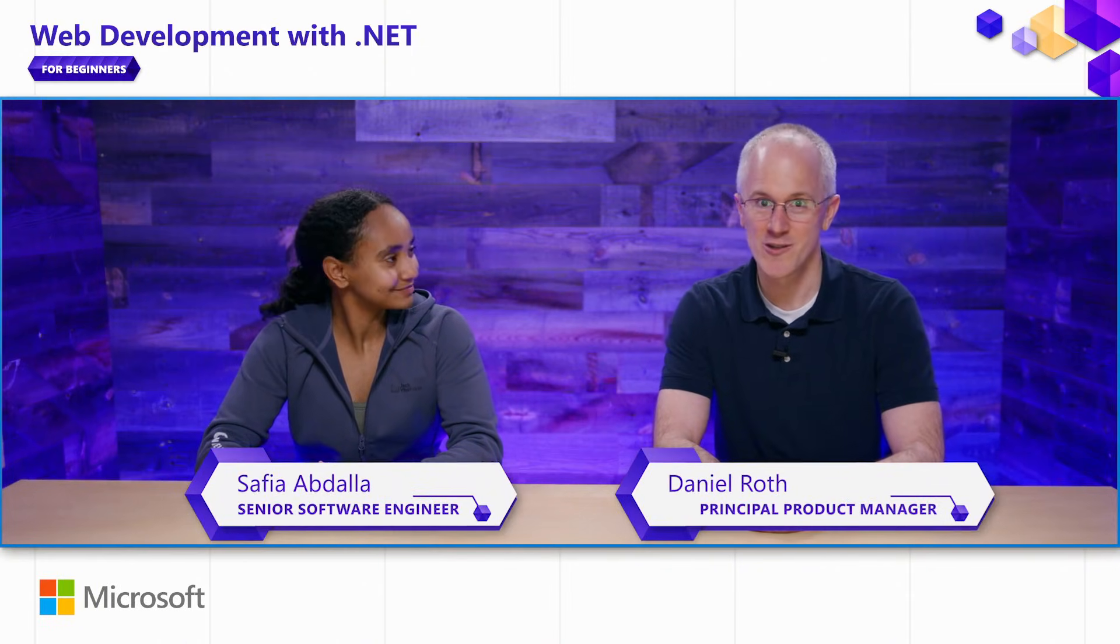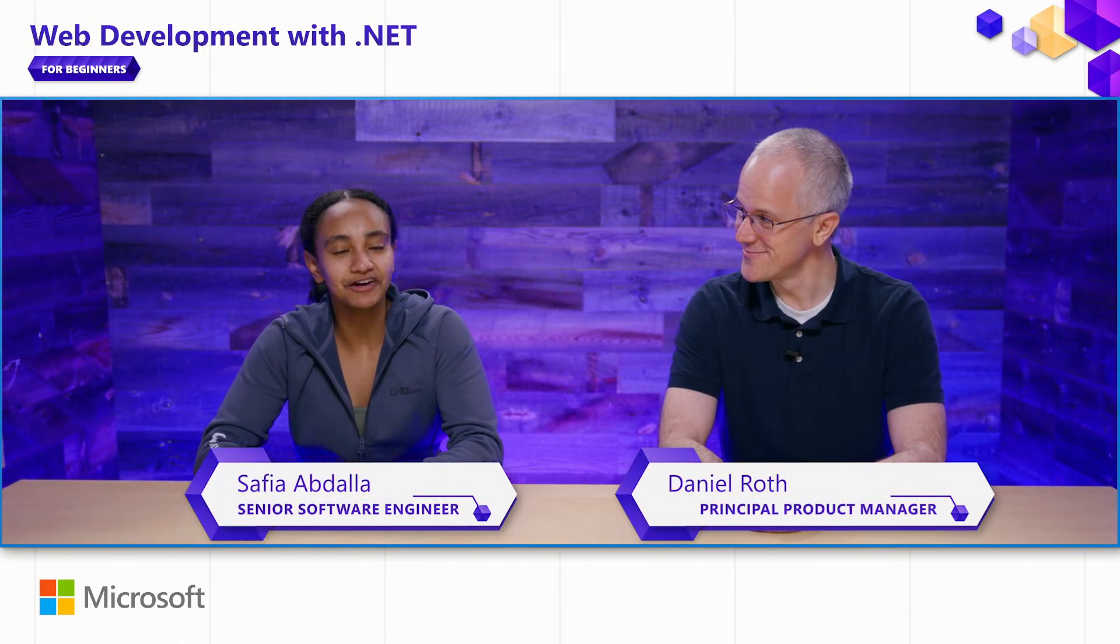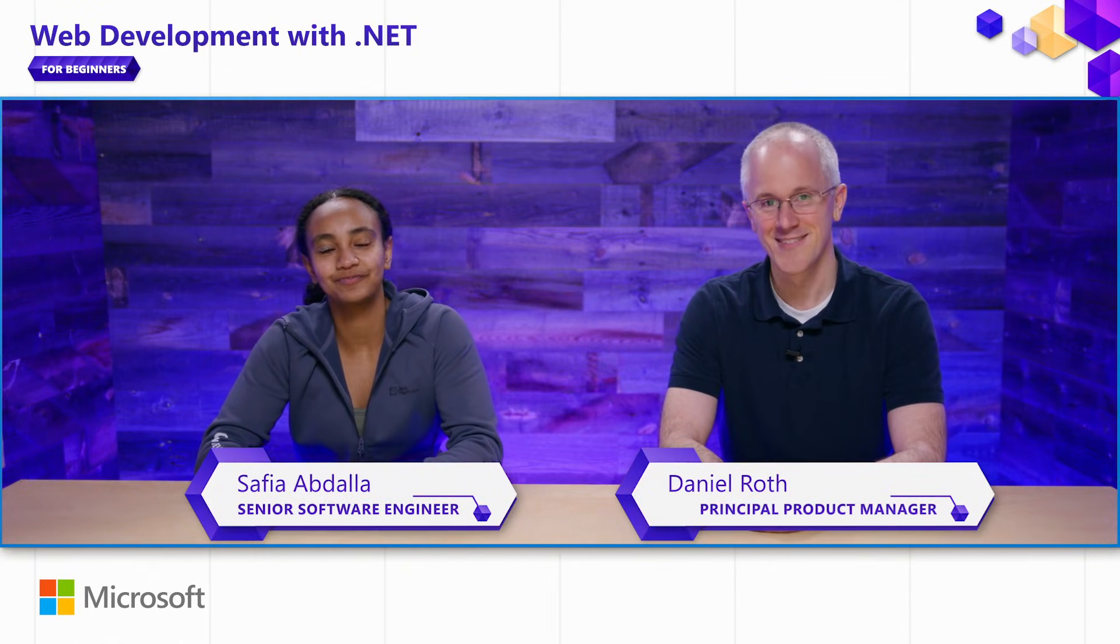Hi everyone, I'm Daniel Roth, Principal Product Manager on the ASP.NET Core team. And I'm Safia Abdallah, Senior Software Engineer on the ASP.NET Core team.